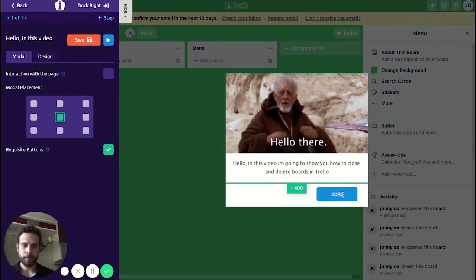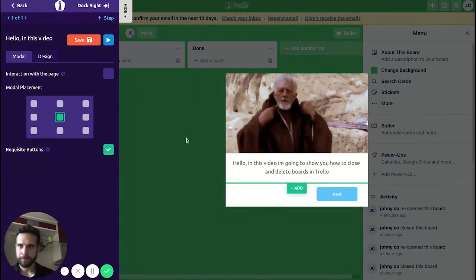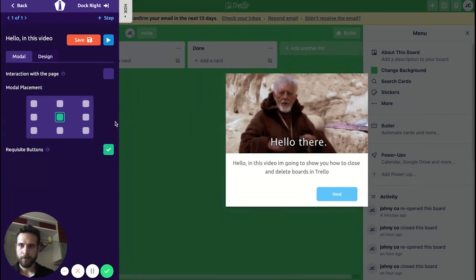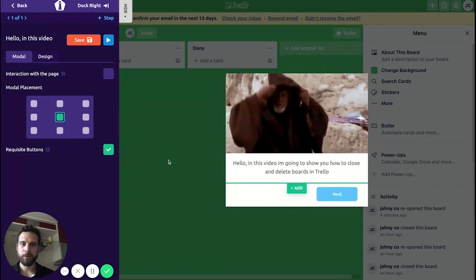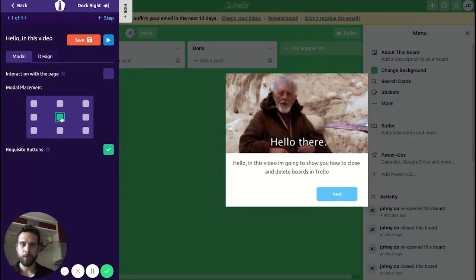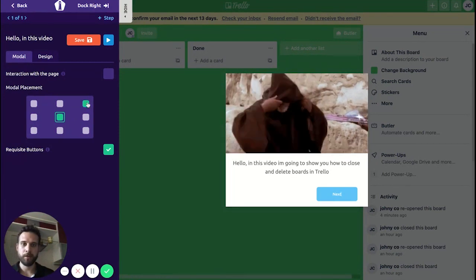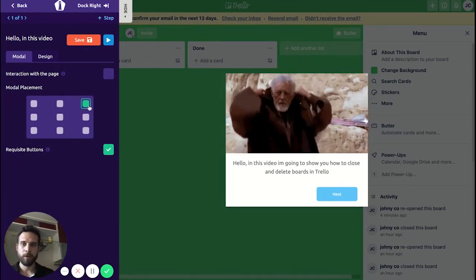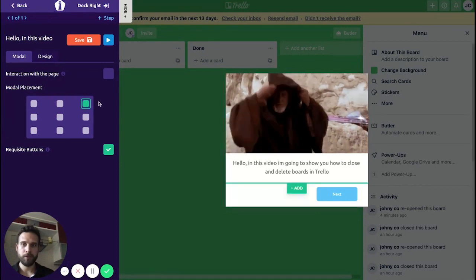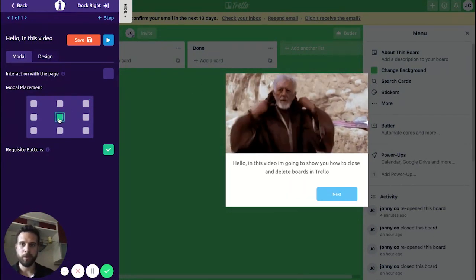Now let's change the position. I want my welcome screen to be in the center, so we choose 'Center' here. If you want it somewhere else you can just replace it and choose one of these locations — for example if you want it in the corner you can press there — but in this case we're going to go in the middle.